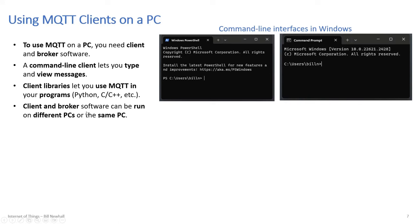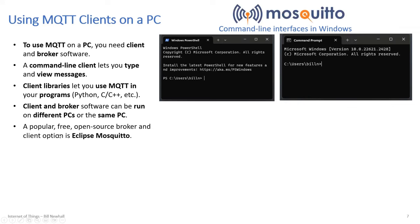The client and broker software can run on different PCs — as I was watching in front of the lab, I was subscribed to the broker on my PC while you were publishing from your device. You can also run client and broker on the same PC. Eclipse Mosquitto is the software we've been using — it's popular, easy to use, simple, small, and free.